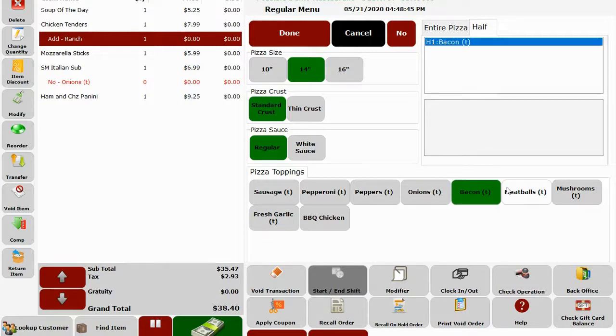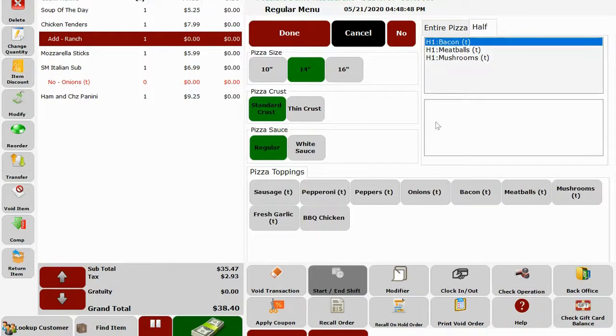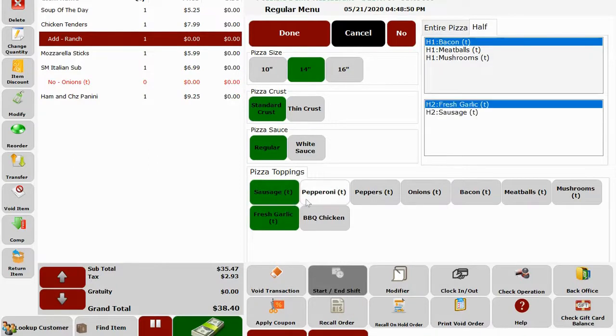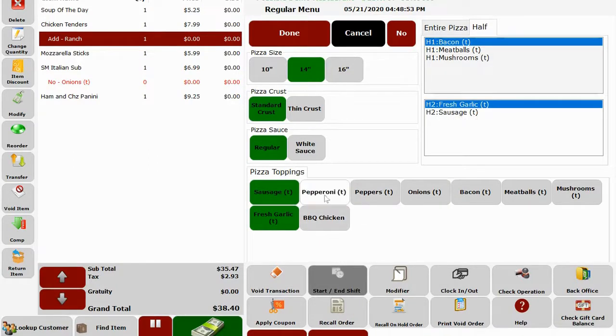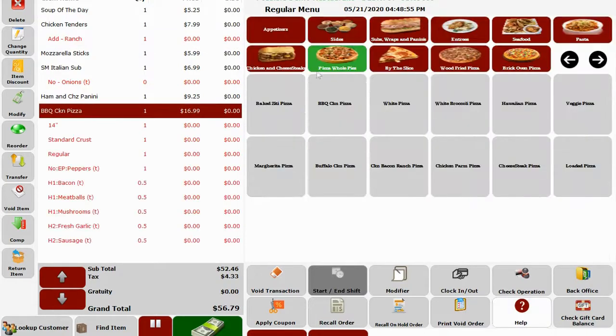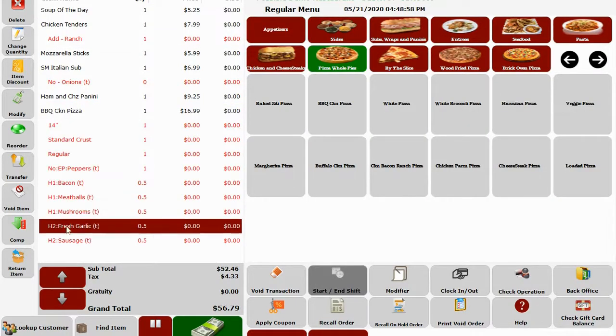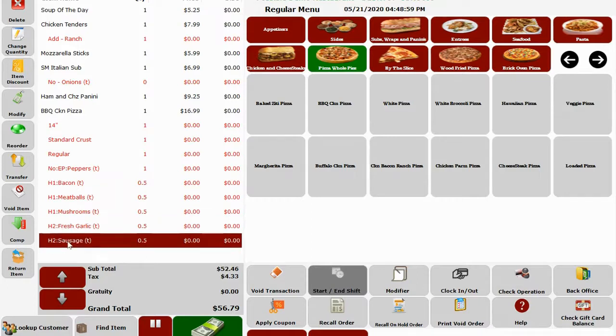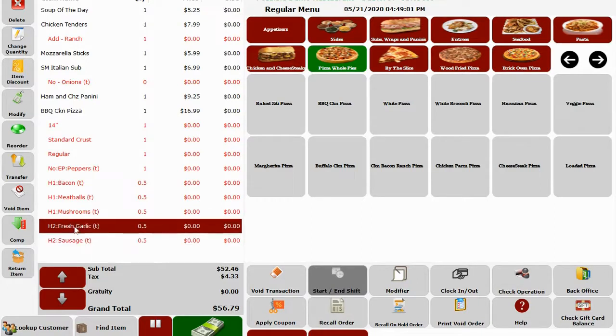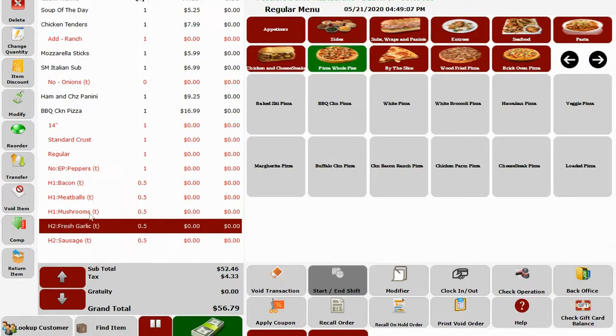We can also do half and half pizza on our system as well. So let me ring up any pizza and select half. I will pick three sides for the first half and two for the second half. So you can see it shows H1, half one has three sides, and H2 has two sides. Our system can also charge by number of toppings or by the side that is more expensive.